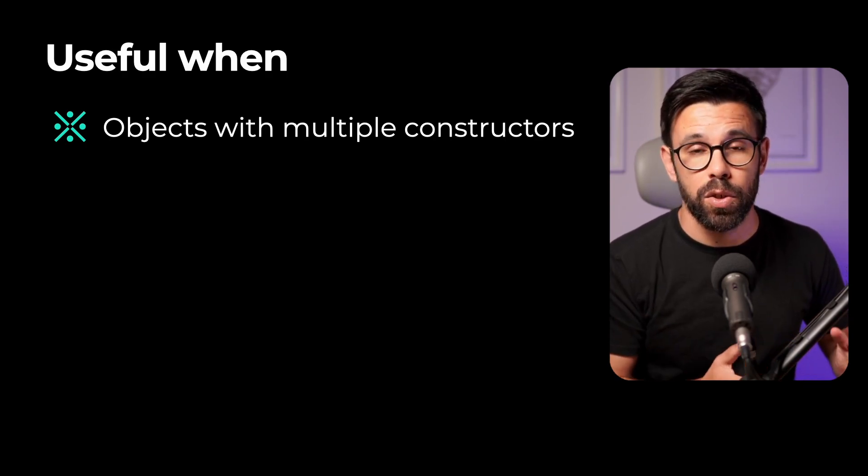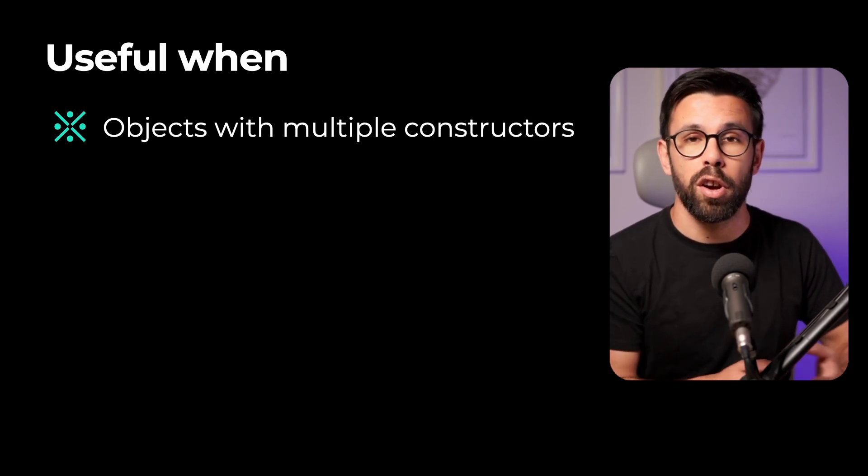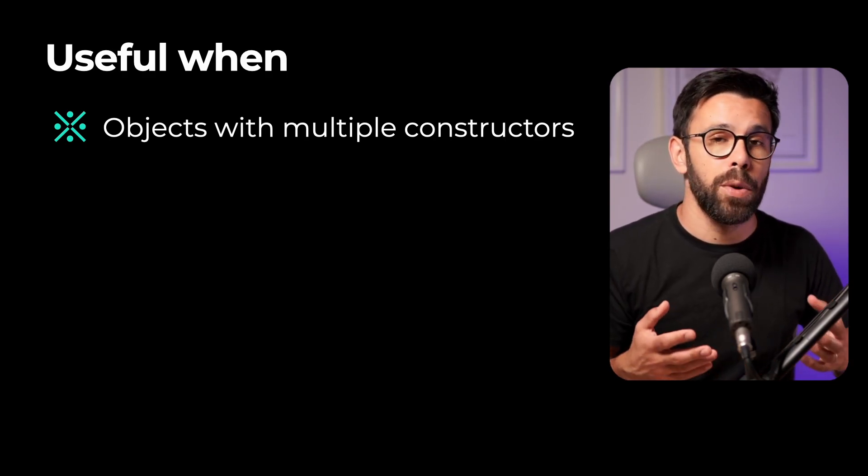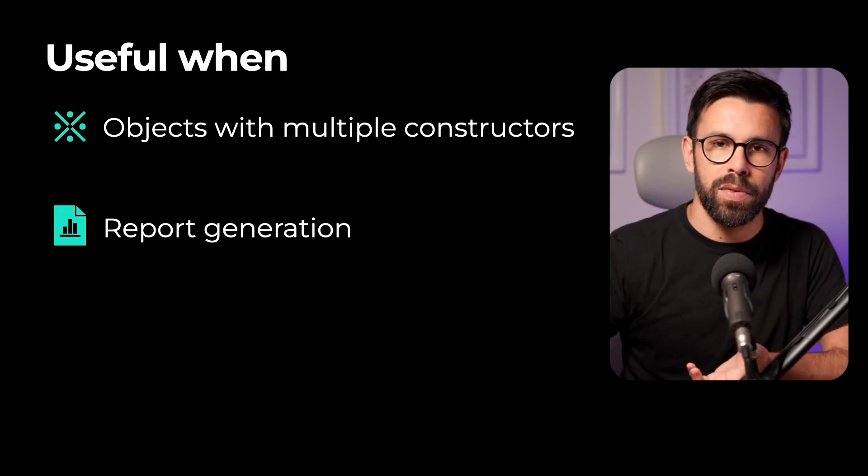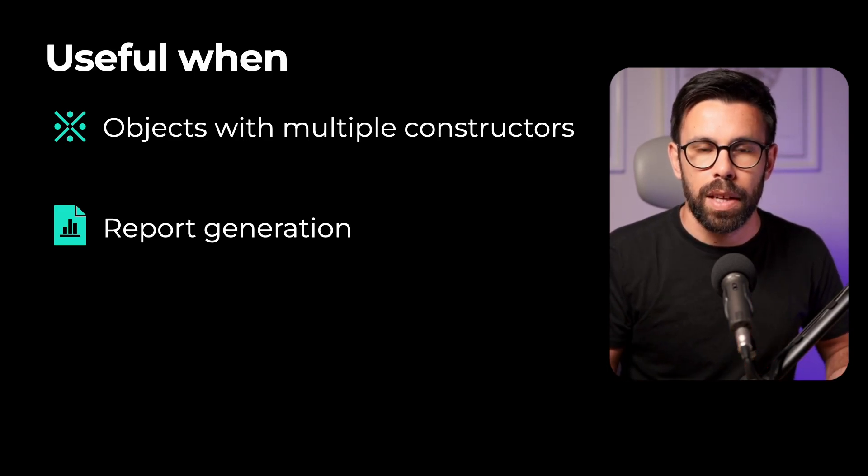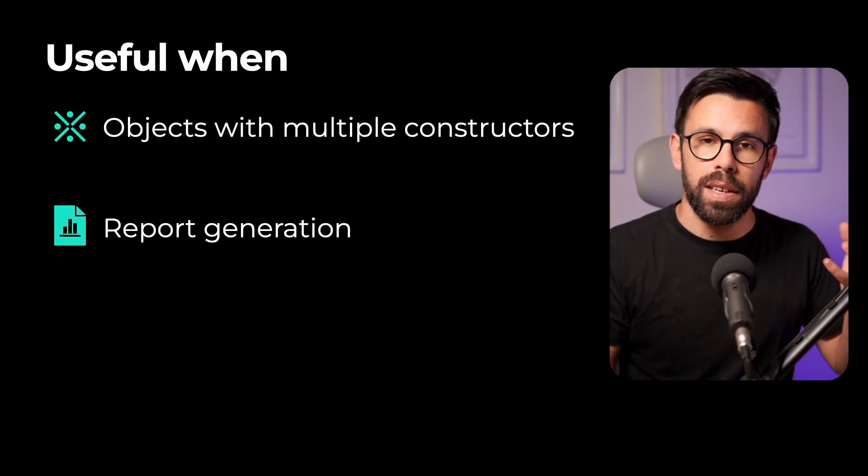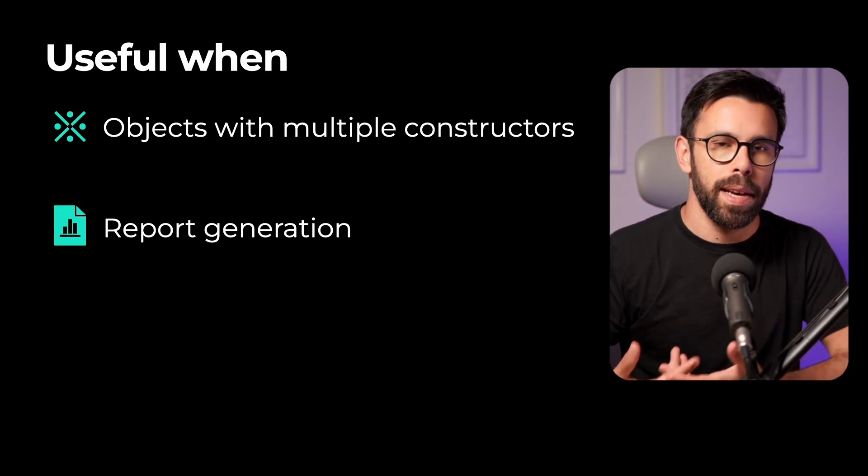Or another good use case for it is if you are building a report or a CSV export, something like that, that you are building an object that then will be exported.